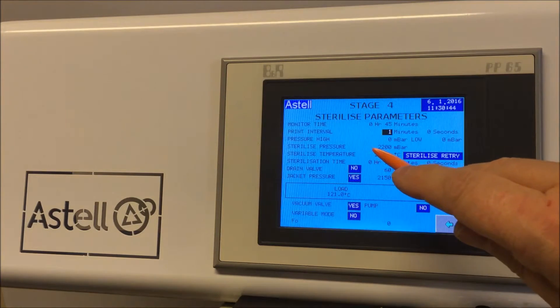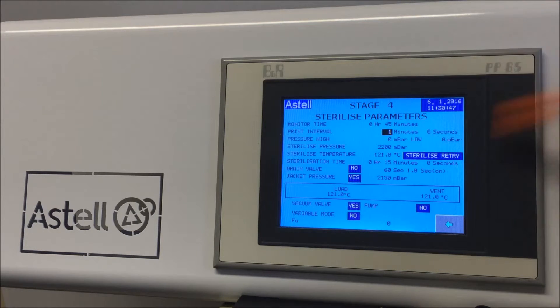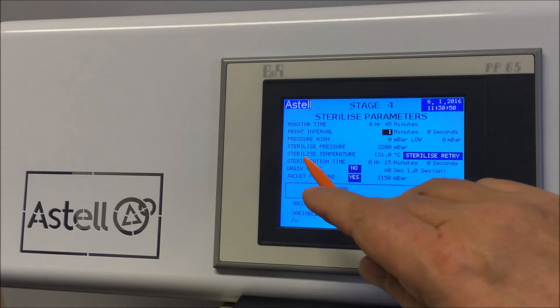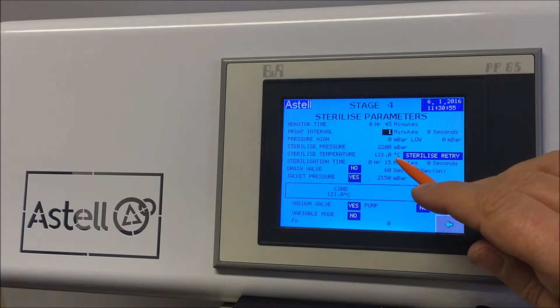Touch the center of the screen. You can now see all the parameters for this stage. The sterilization time here is set for 15 minutes. To change this, for example to 20 minutes, tap the 15.